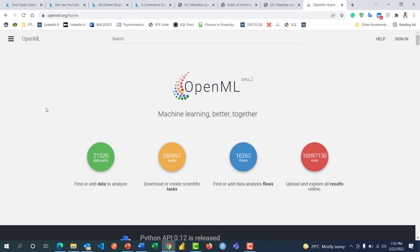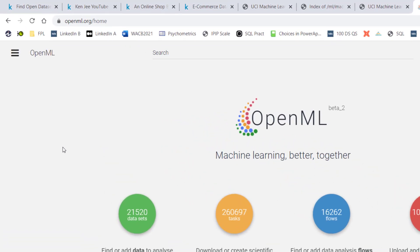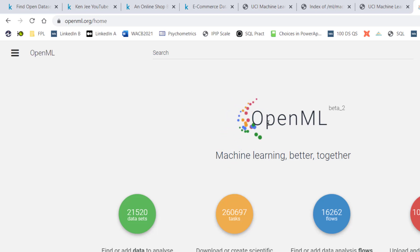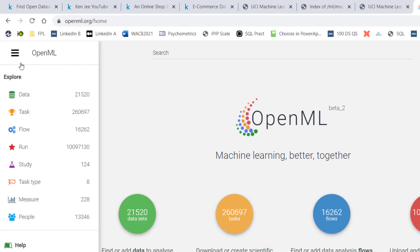We're still on the journey to answer the question: where can I get data? This is another one — openml.org/home. I like the animation here. You just navigate through this; there's a raffle button and you can see 'Data'.